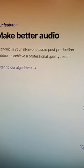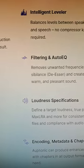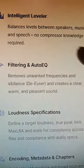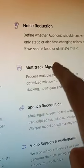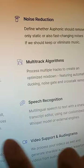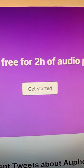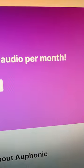This AI tool offers a lot of amazing features, especially if you're a content creator or doing podcasts, like Intelligent Leveler, Noise Reduction, Multitrack Algorithms, and so much more. The best thing is that you can try it for free for two hours of audio.